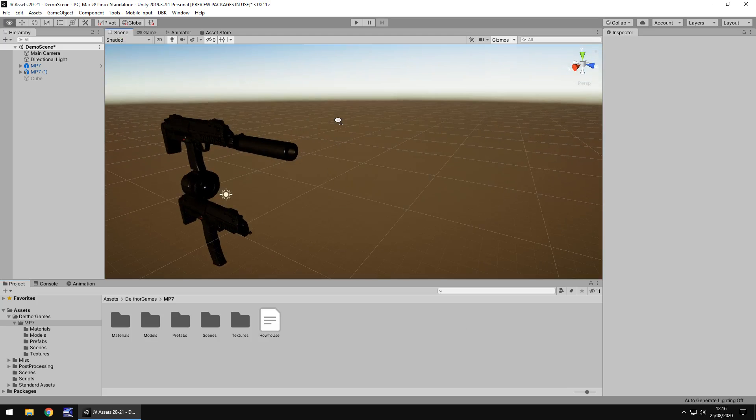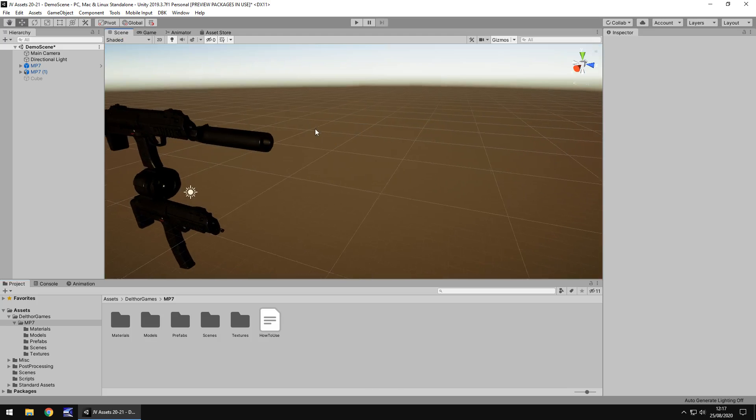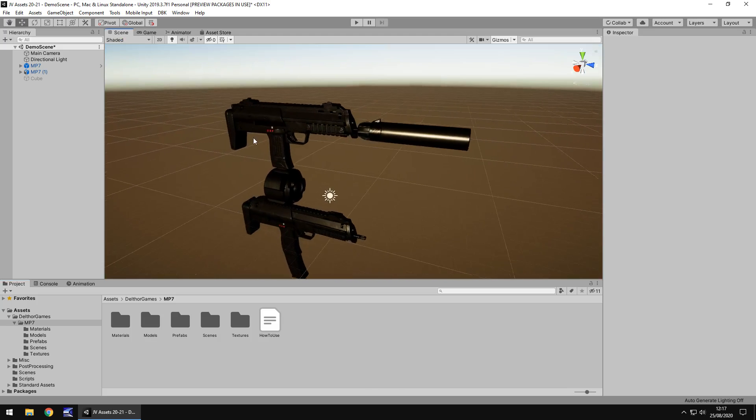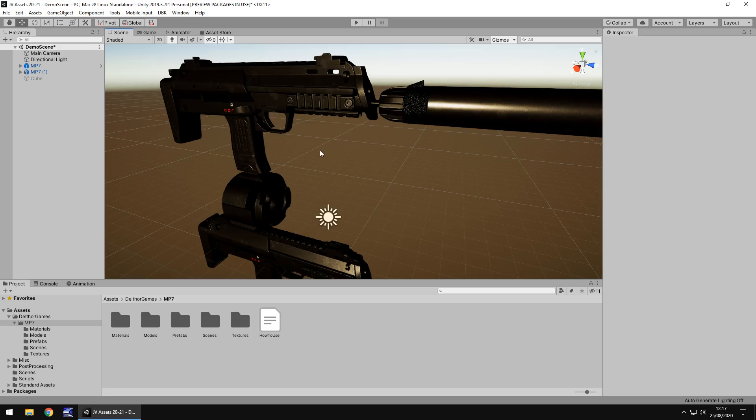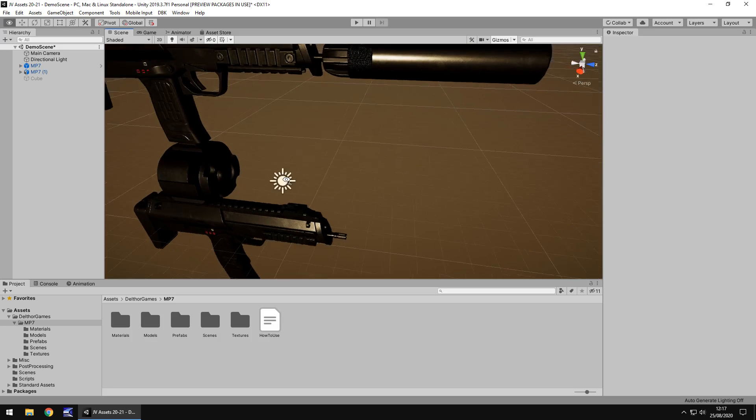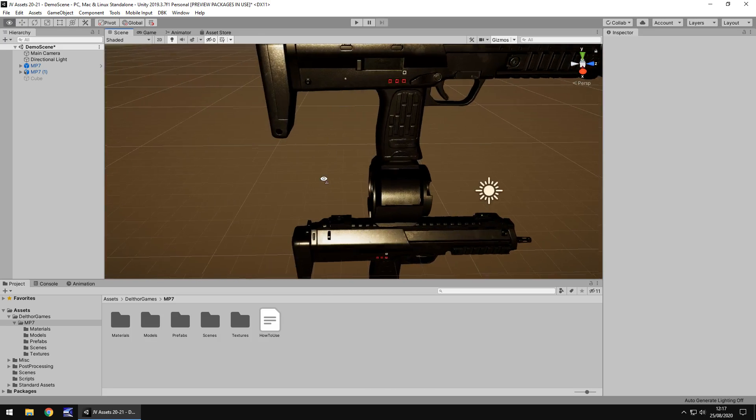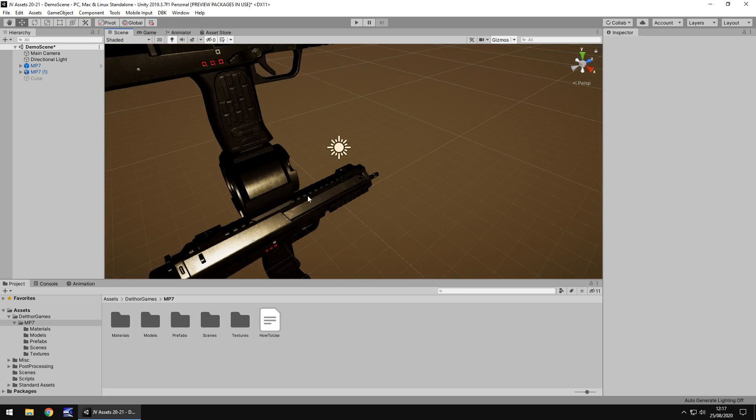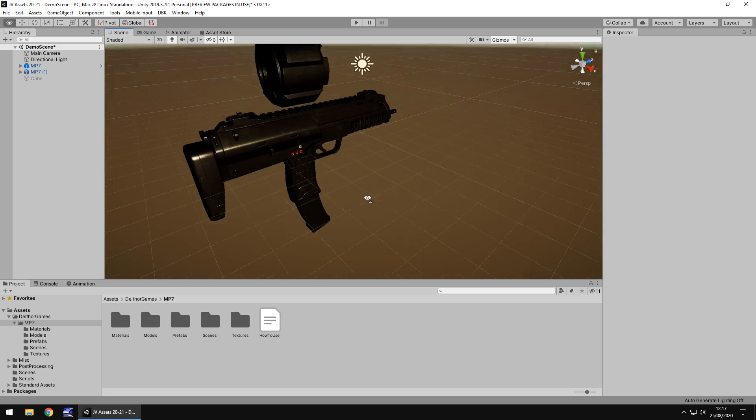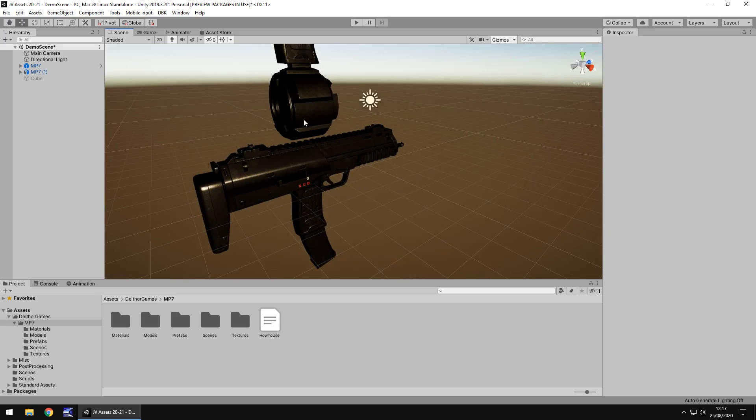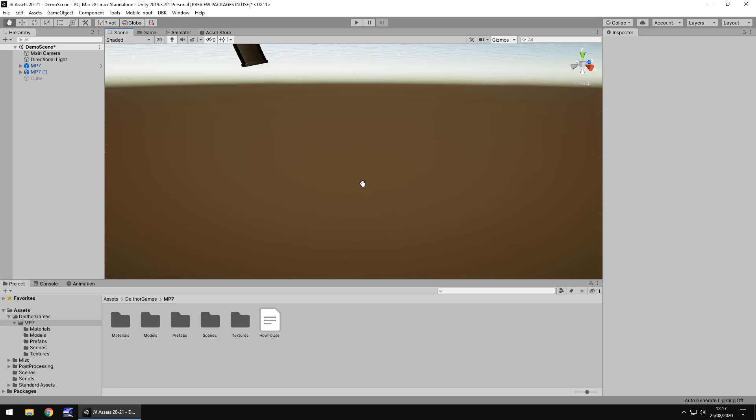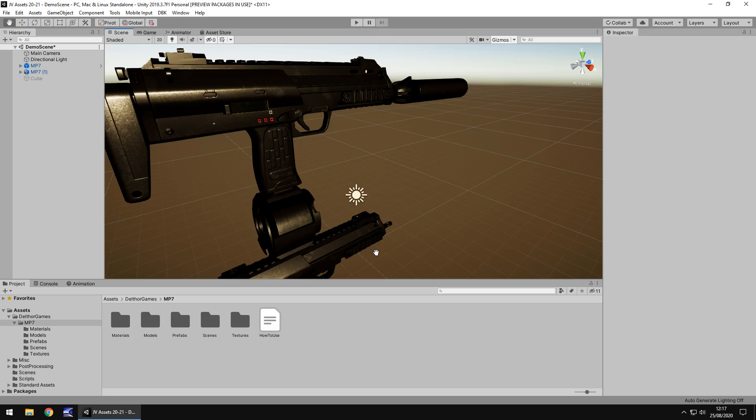When we open up the asset and the demo scene, we can see that we actually get two models in there. One is without this little trinket at the bottom and the other is with, so we can see we get both of them.